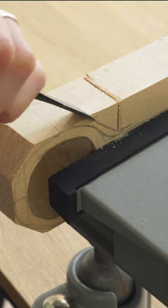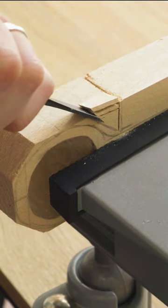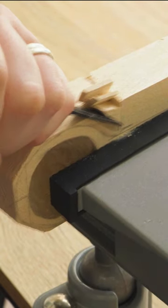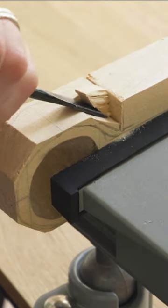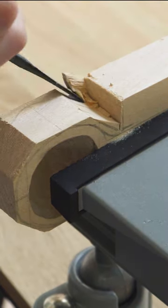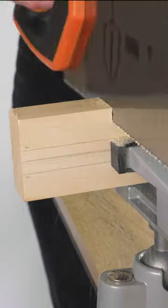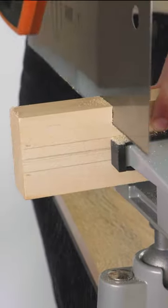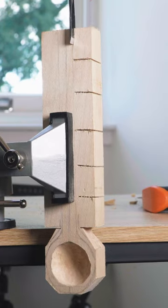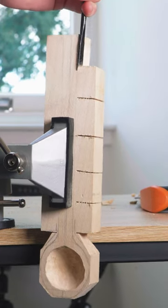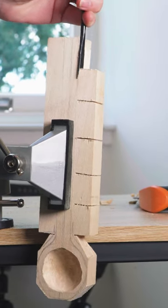Then I got my new vice out and started to chisel. The next part was to remove the excess wood from around the handle. Easy, right?